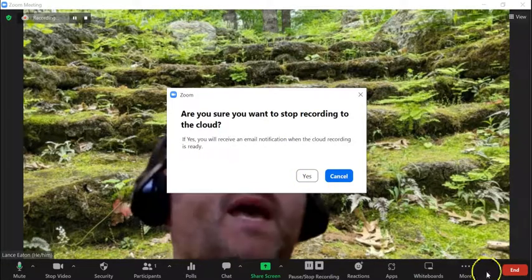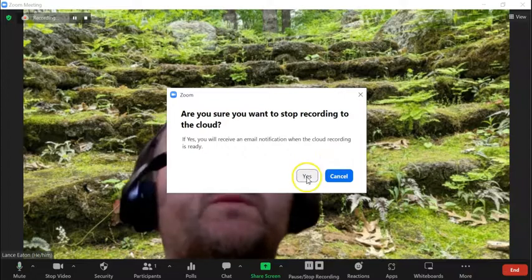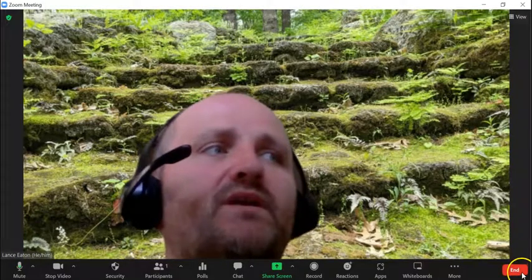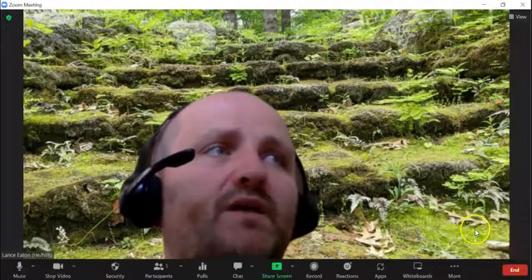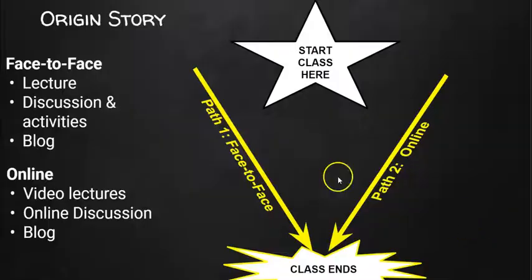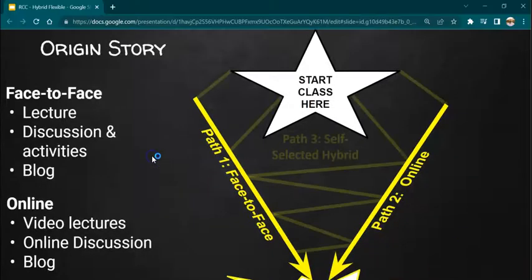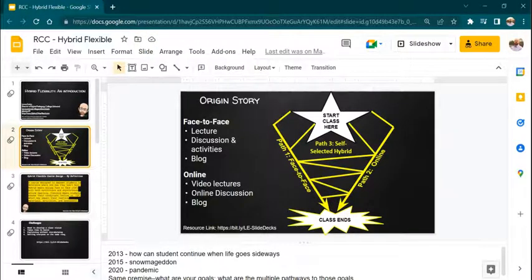And you can stop recording right there. So you sure want to stop recording? Yes. You can either do that or you can end the session, whichever makes most sense. I'm going to just select Stop the Recording and end the meeting for all. All right.